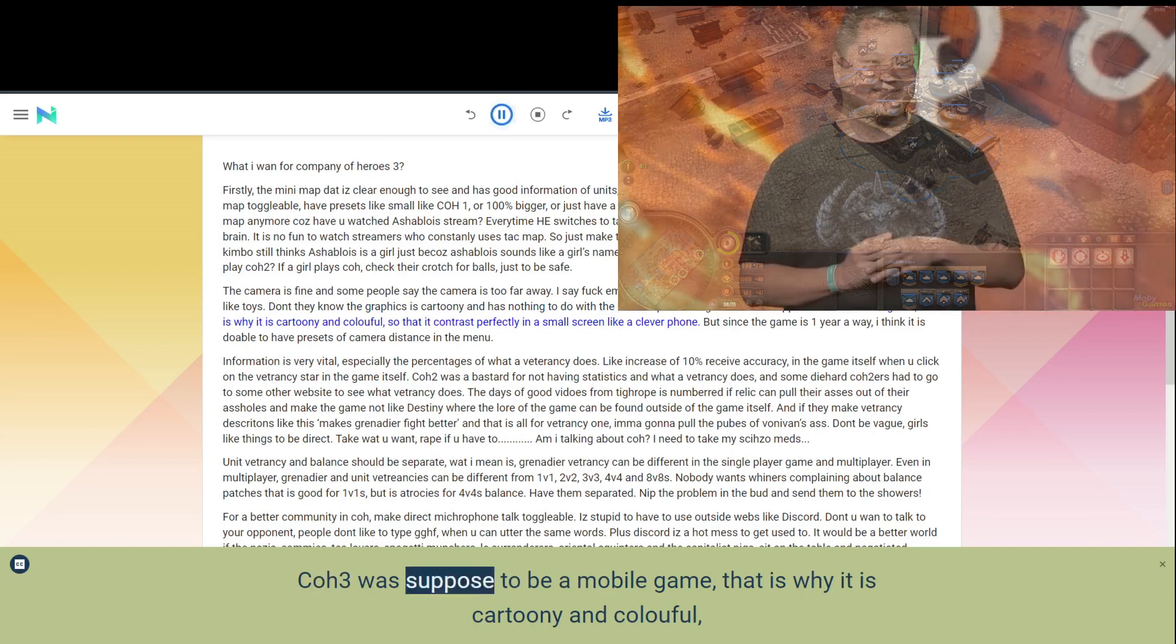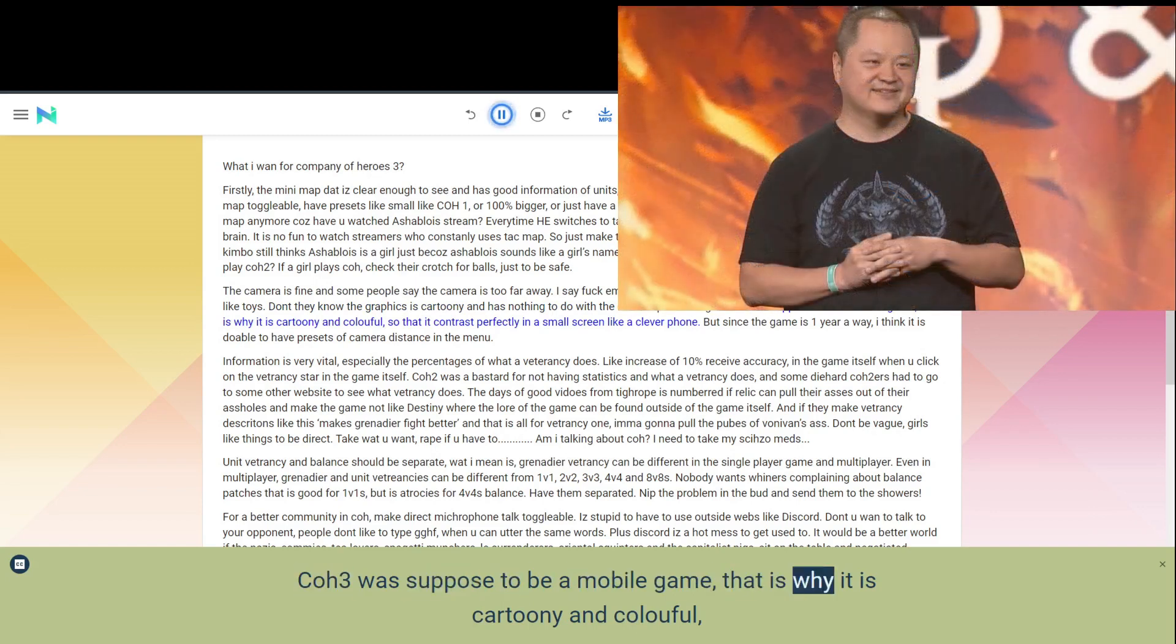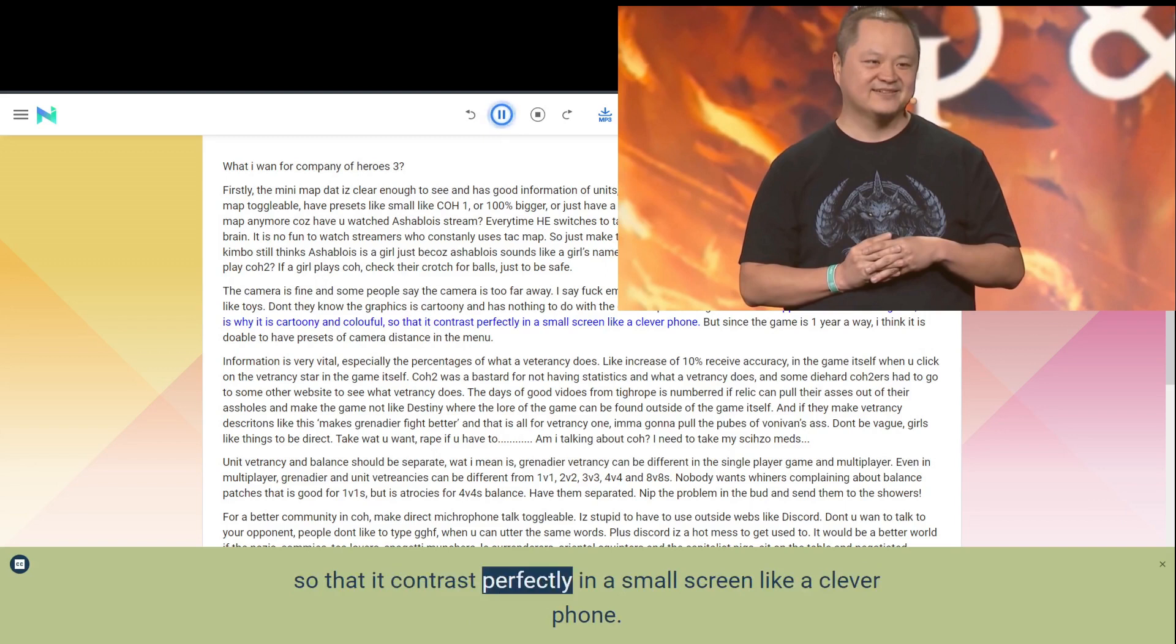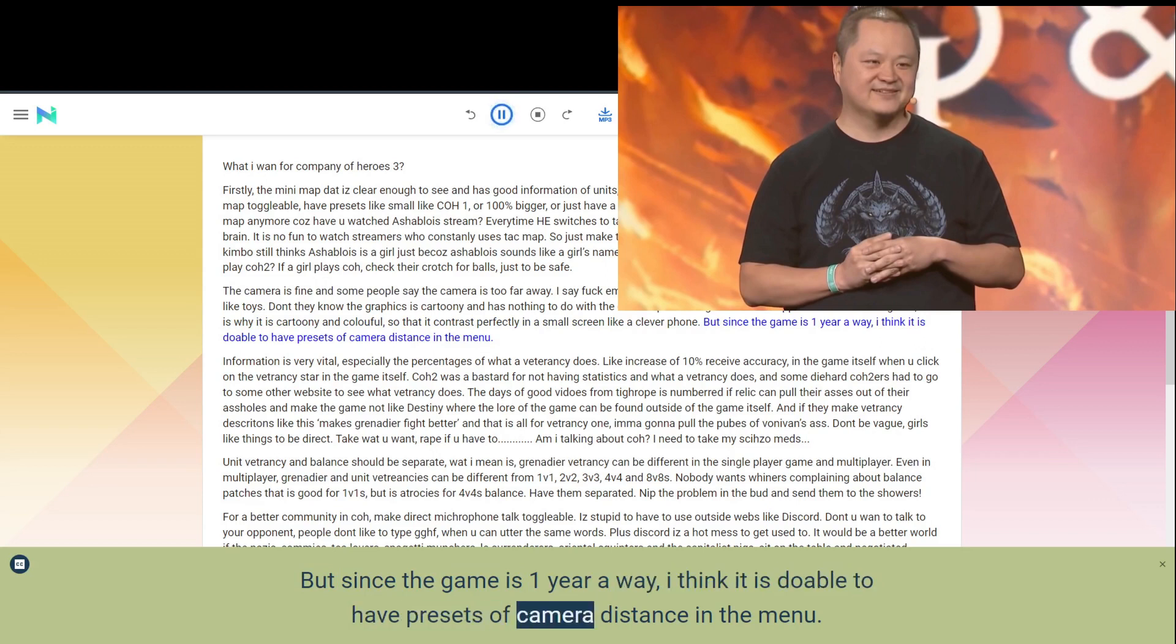COH3 was supposed to be a mobile game, that is why it is cartoony and colorful, so that it contrasts perfectly in a small screen like a clever phone. But since the game is one year away, I think it is doable to have presets of camera distance in the menu.